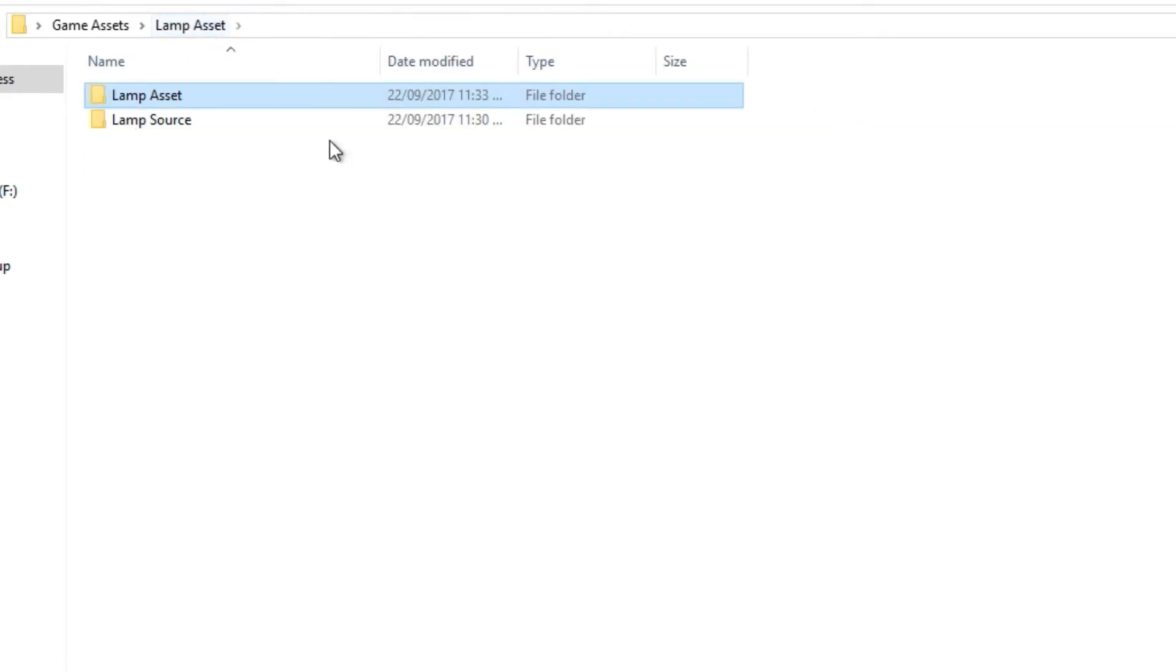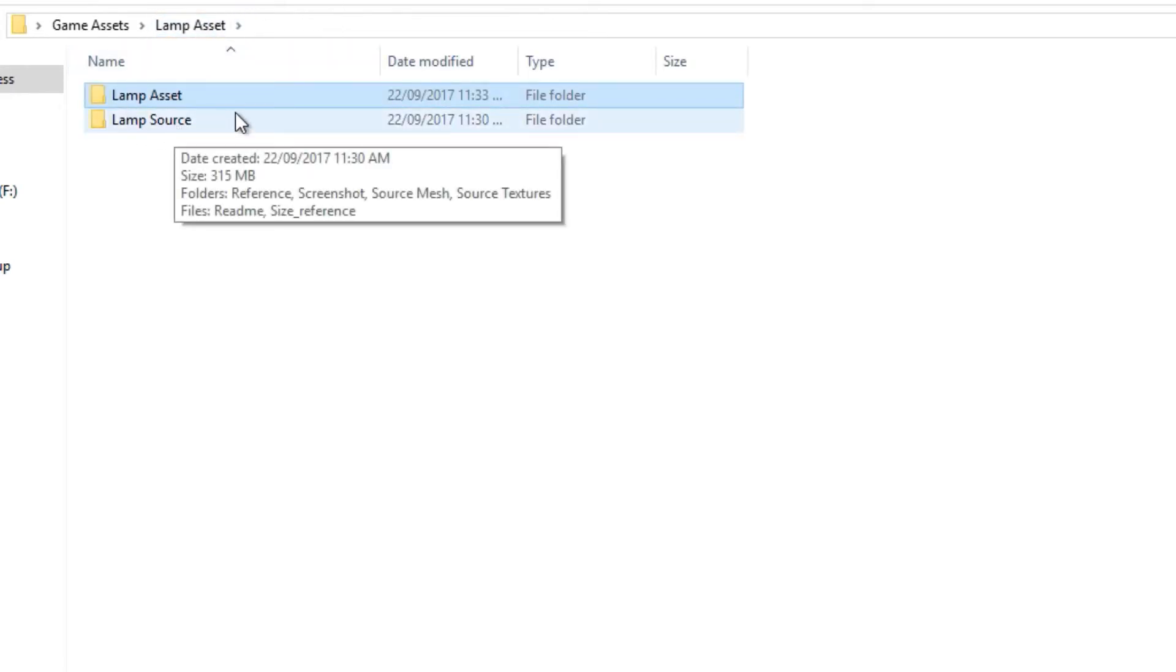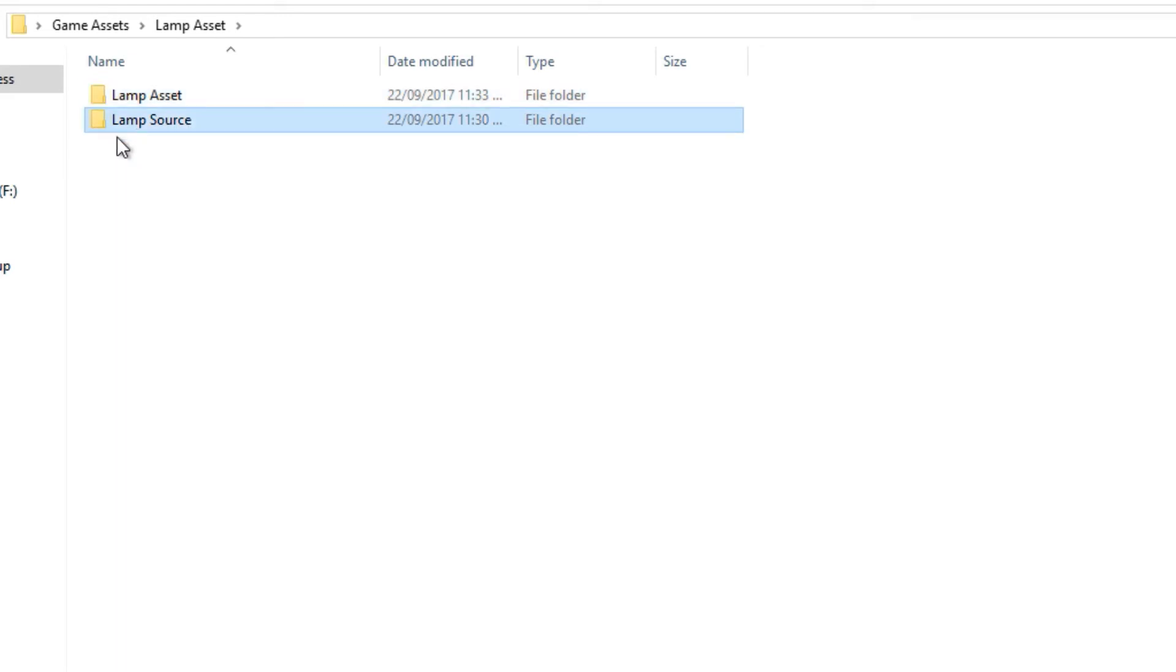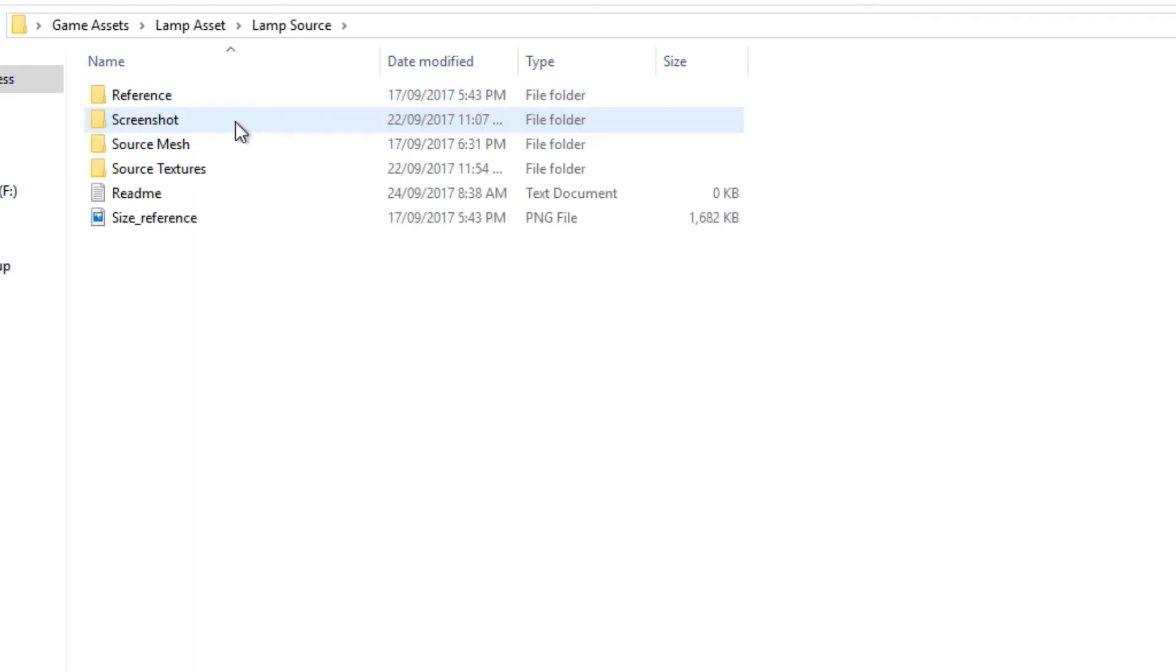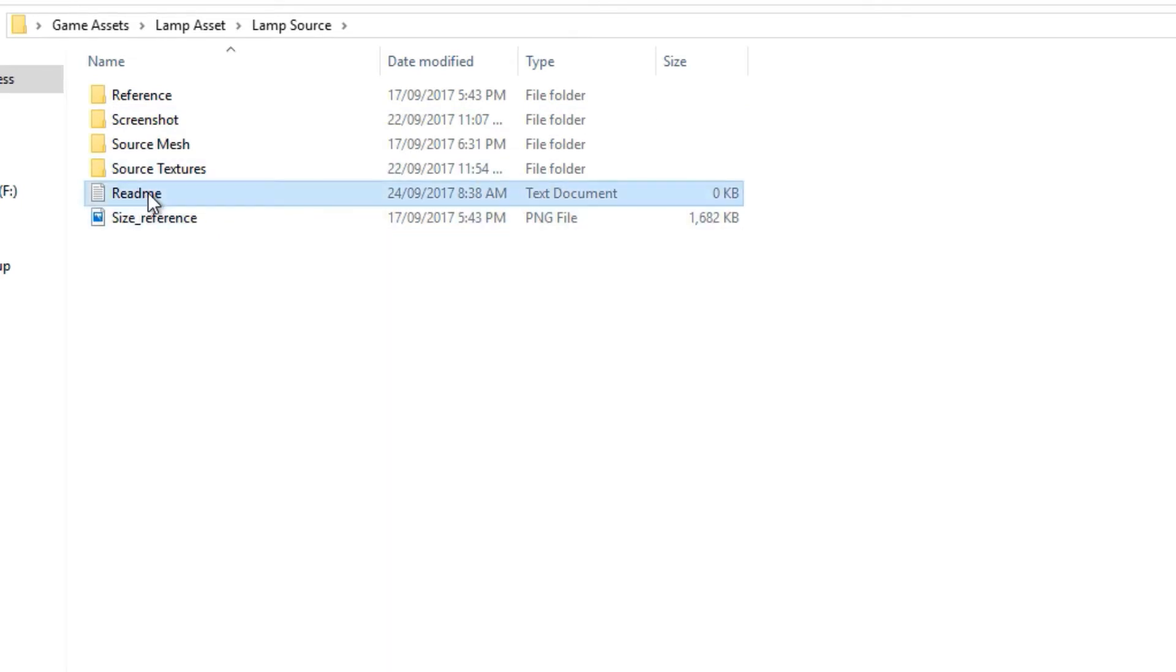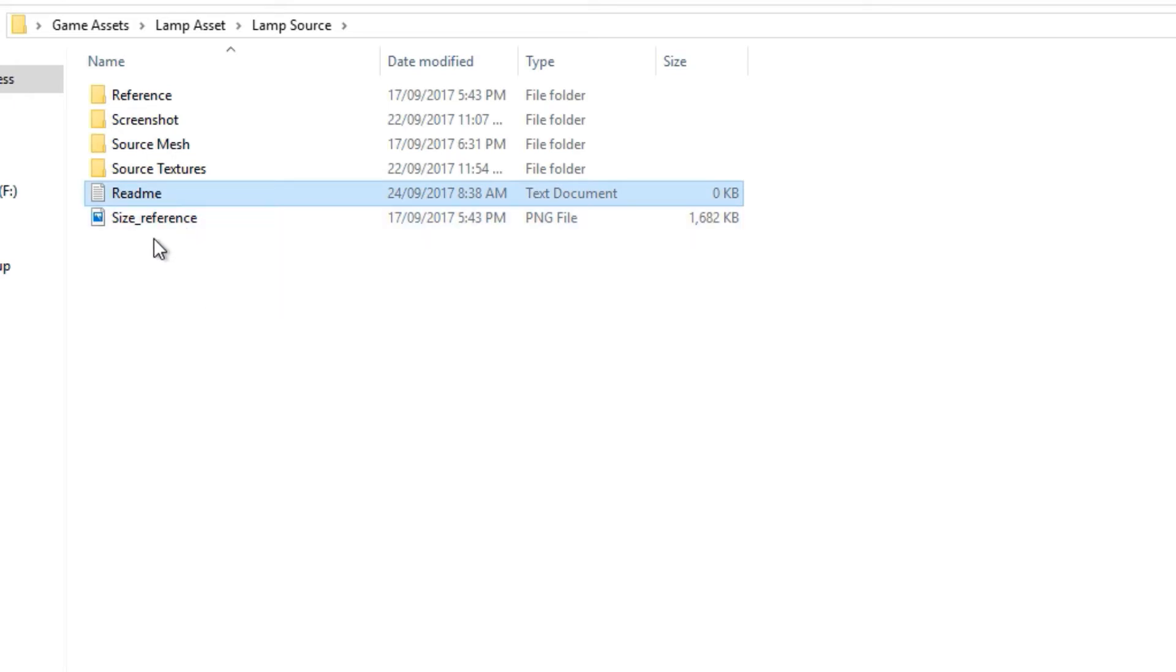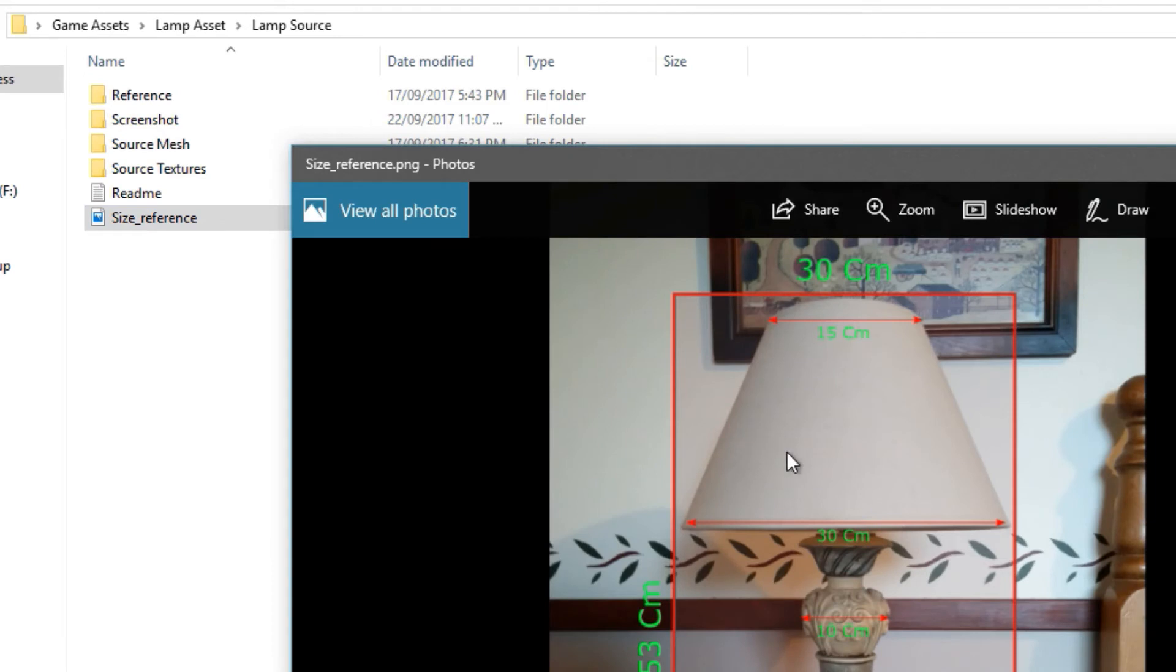If we come back out here to the lamp assets folder and I come down to this lamp source folder you can see here that in here we have multiple things. So a couple of things here which are optional is this readme. You can if you want add a little text document, put any information that the person opening this might need to know or you might need to know in the future. That's kind of optional. Here I do have this as well, this is just to try and kind of help me with actual sizes. I made this so you can do stuff like that if you like.